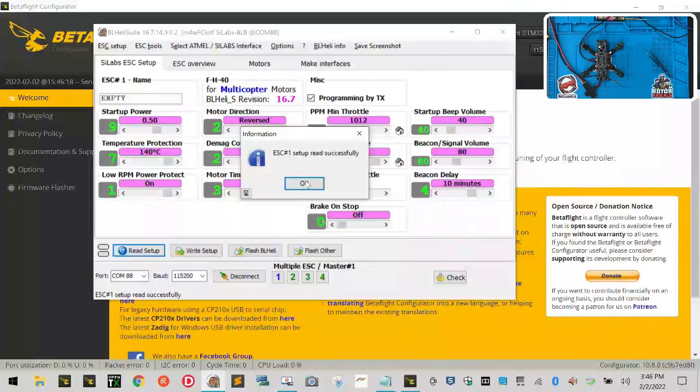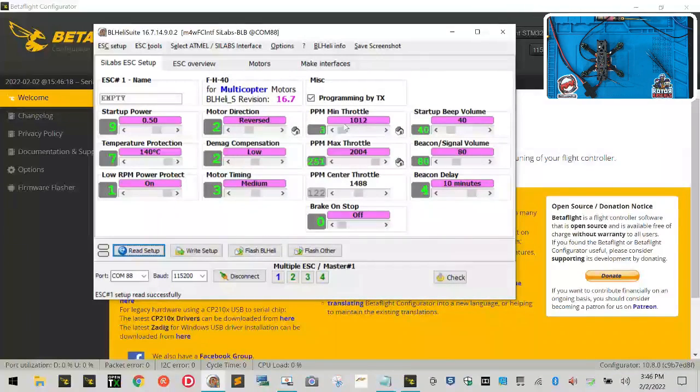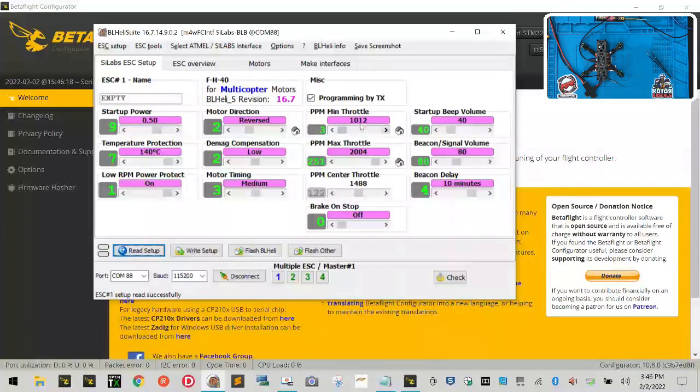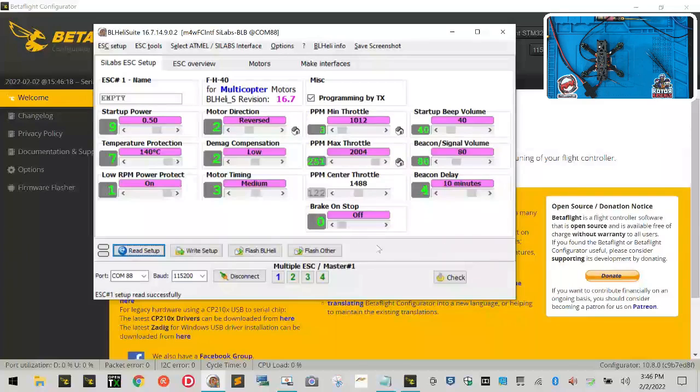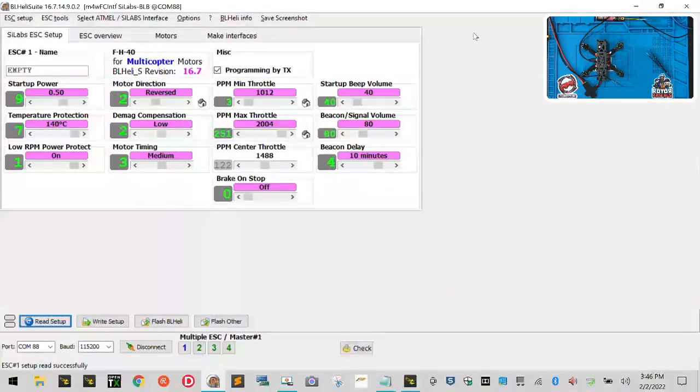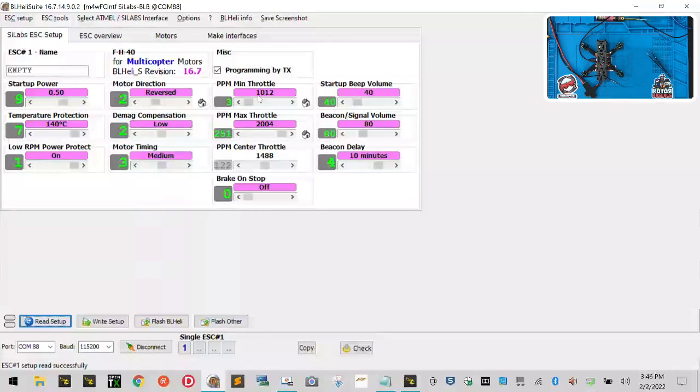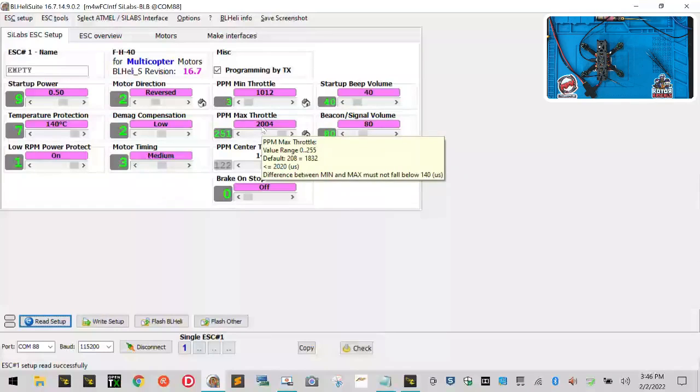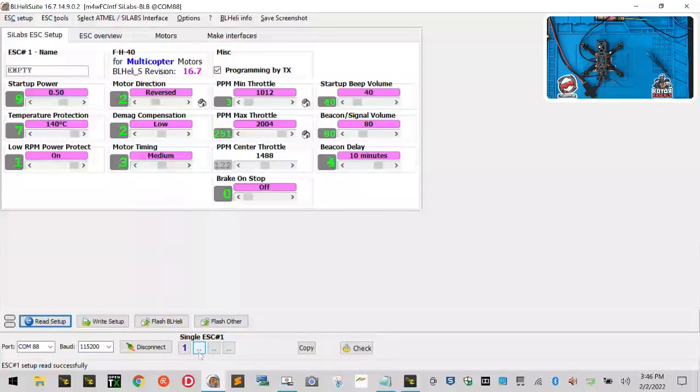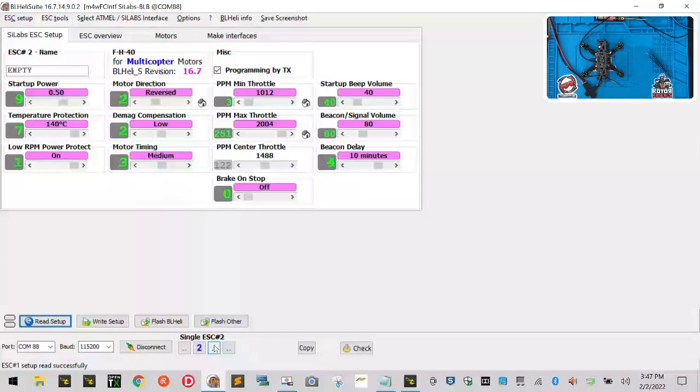Now what we want to do is on a notepad or whatever you may have, I want you to keep track of this area right here where it says PPM min throttle, PPM max throttle. Come over to your motors here. Let me make this screen bigger so you can see it better. I want you to right click with the right mouse button on motor 1 and pay attention to these two numbers: 1012, 2004. Now right click on motor 2: 1012, 2004. Motor 3 the same, and then motor 4. Since these are all the same, you're good to go.